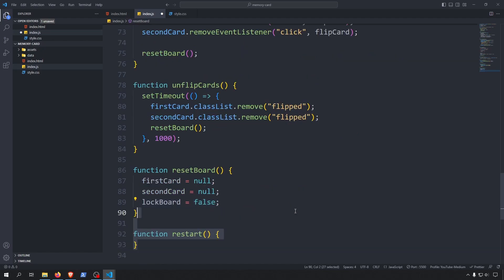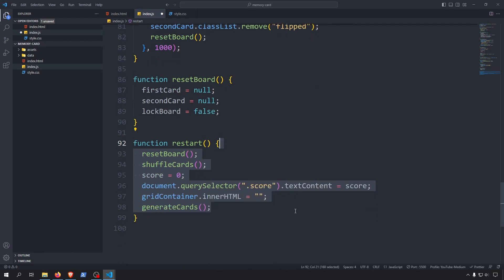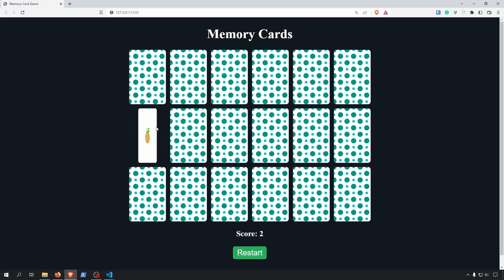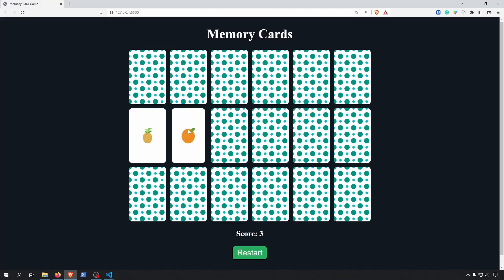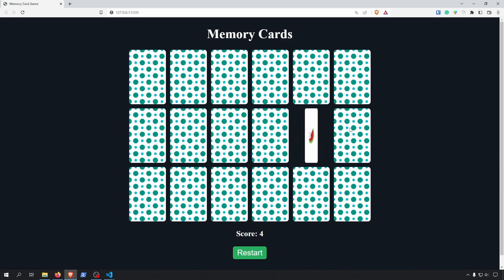Lastly we will create the restart function. We call the resetBoard function to empty the first and second card and unlock the board. Then we shuffle the cards, set the score back to 0 and update it on the page. We delete all the cards from the grid container by setting its innerHTML to an empty string, and as a final step we regenerate all the cards. Congratulations — now you have a working memory card game! If we open up the browser we can play a nice memory card game.